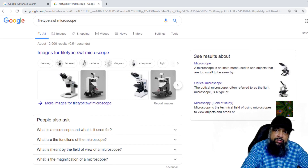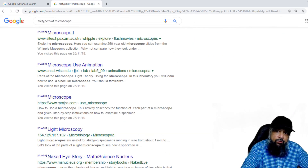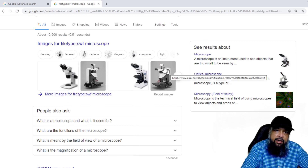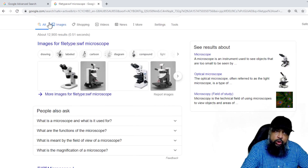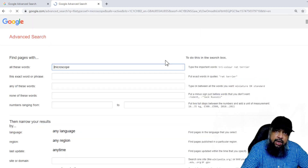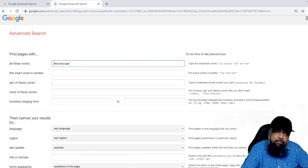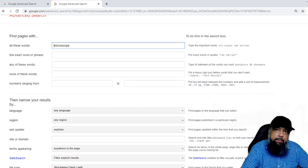Now let us see how we can check the license of a particular file type. The way we check the license is by using the advanced search page of Google. Once you search something, you will see a Settings option. When I click on Settings, there is Advanced Search. When I click on that, I get this page, and on this page you can apply multiple search criteria. For example, as you can see, I have written this keyword.